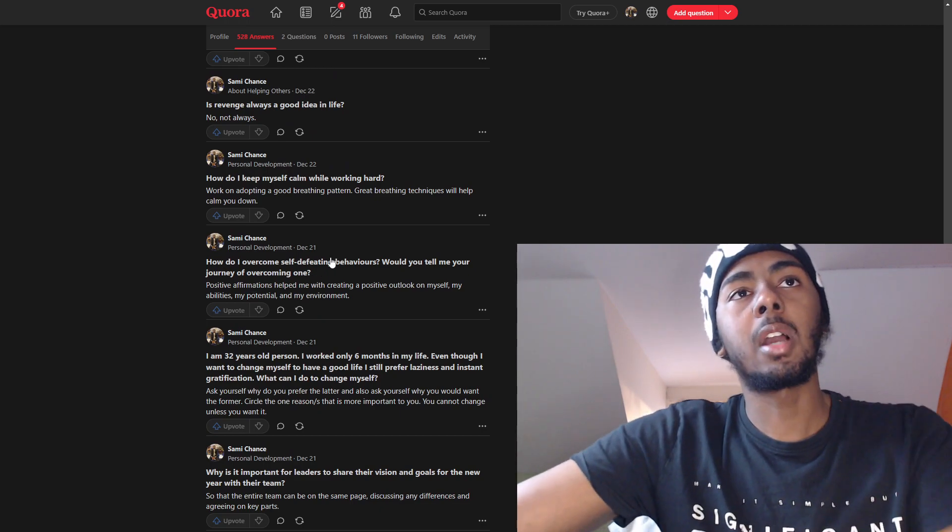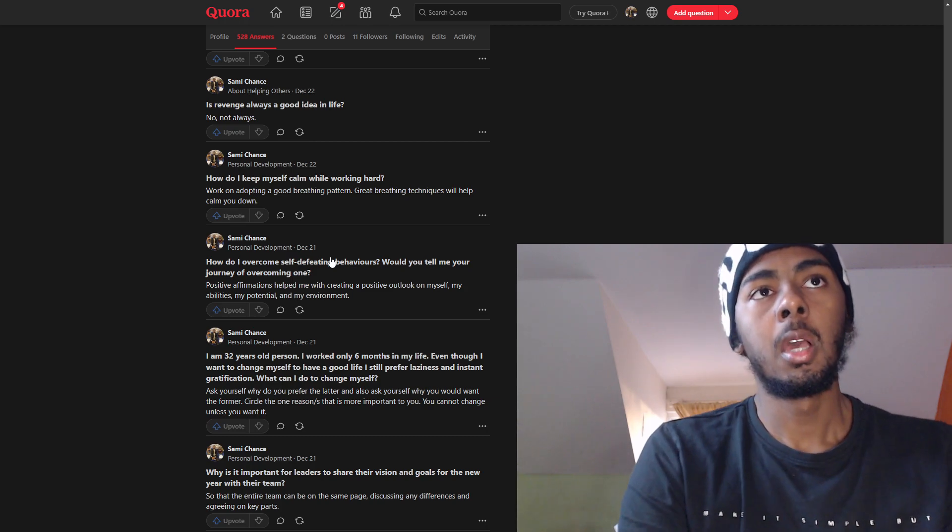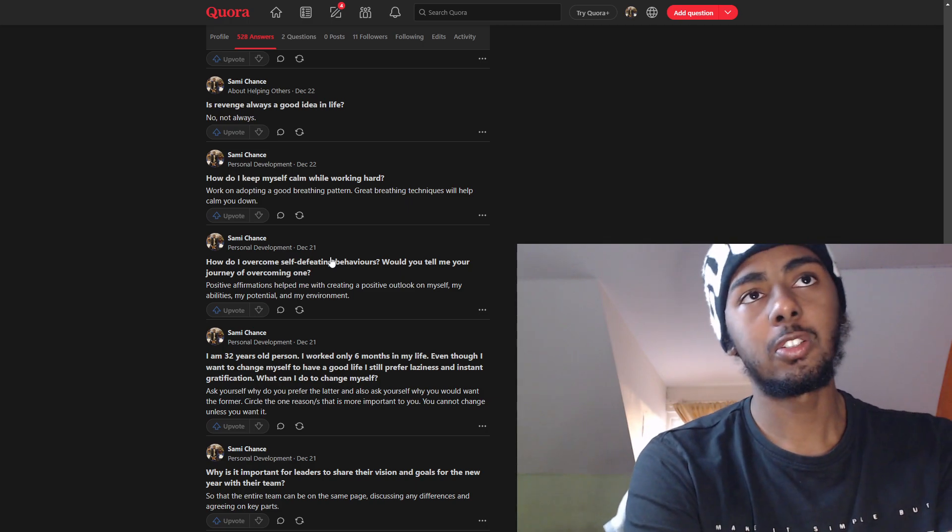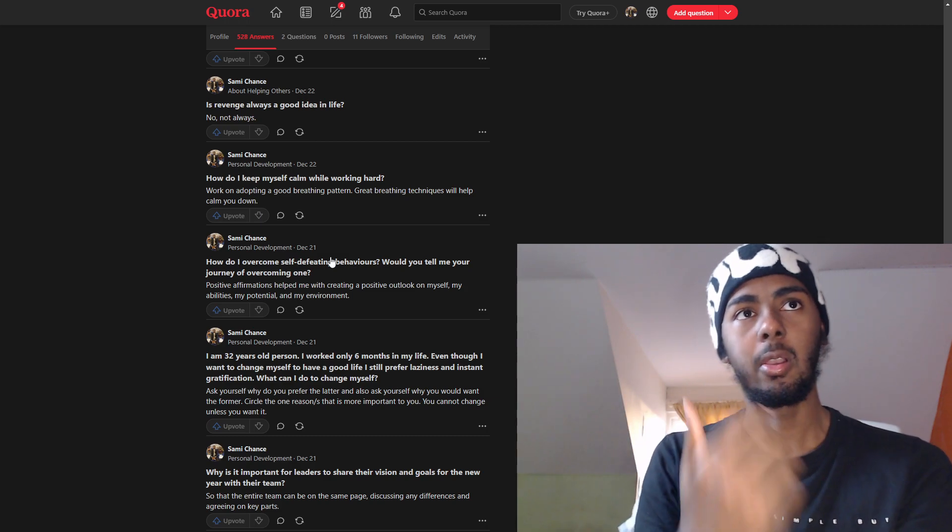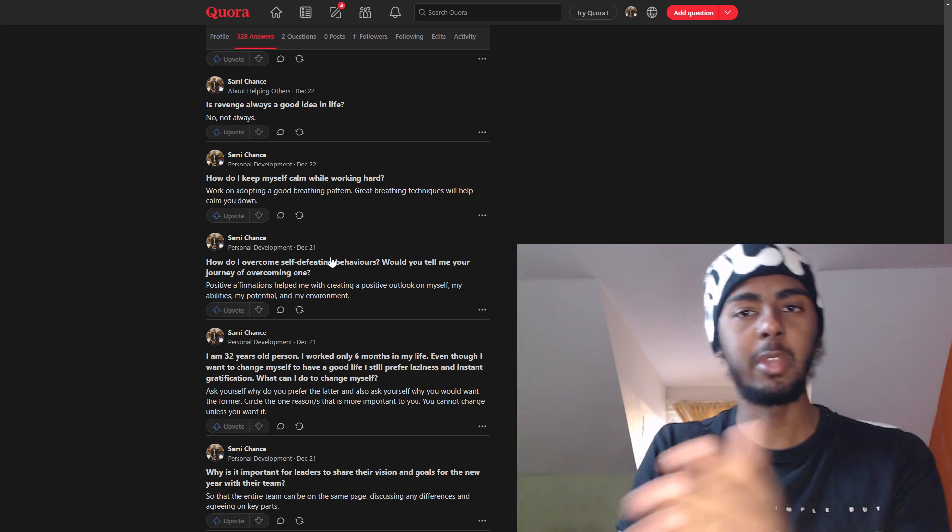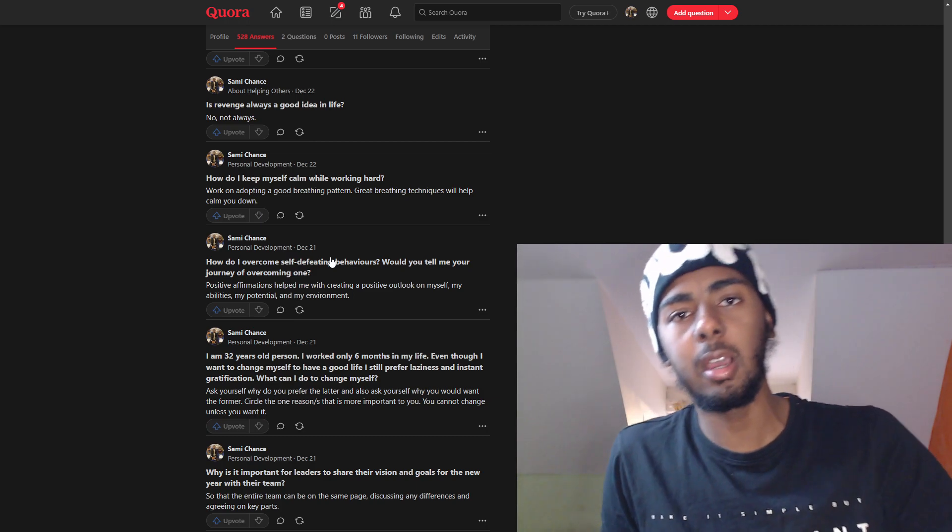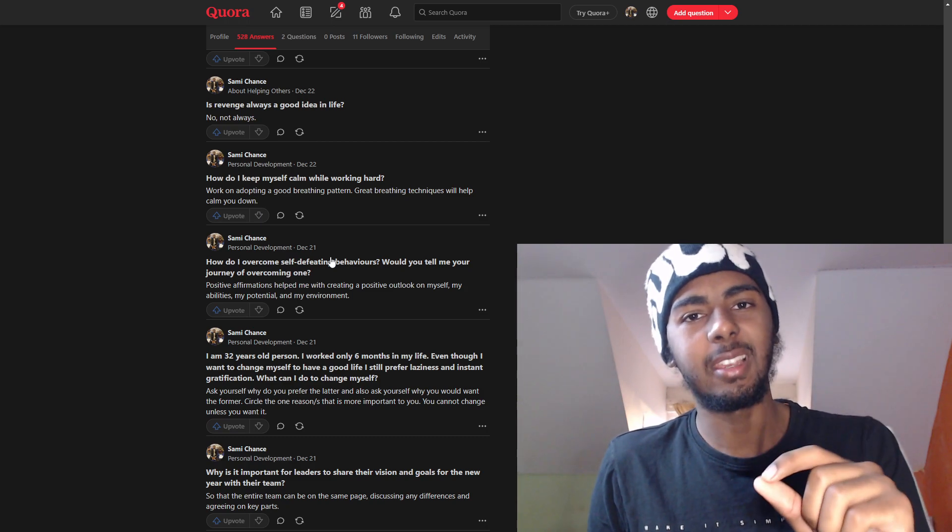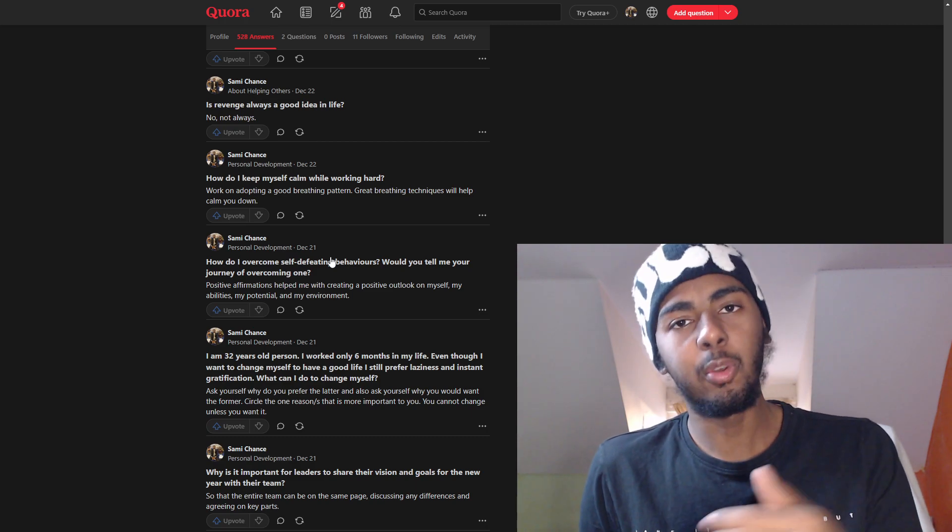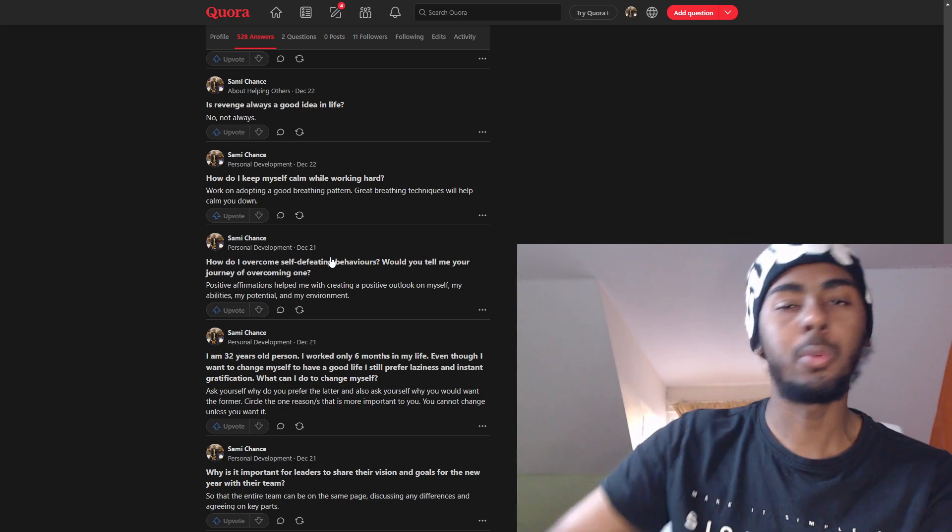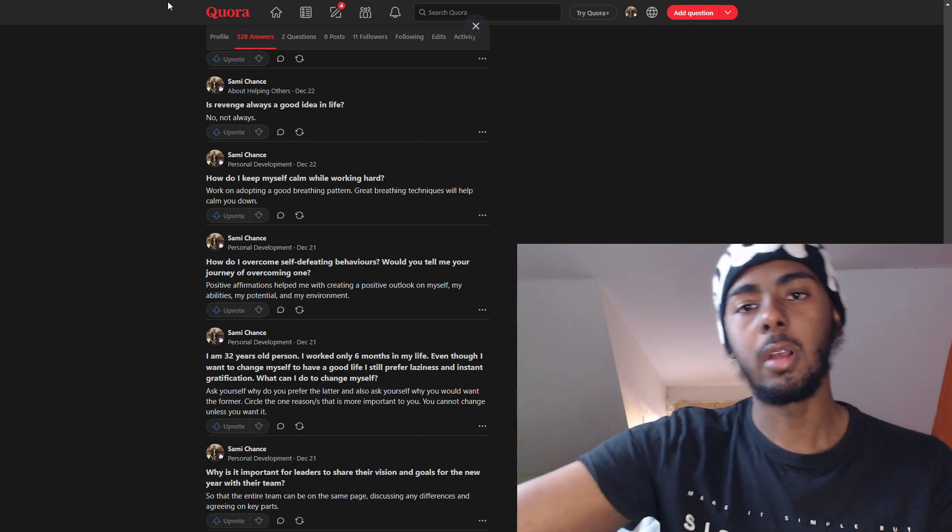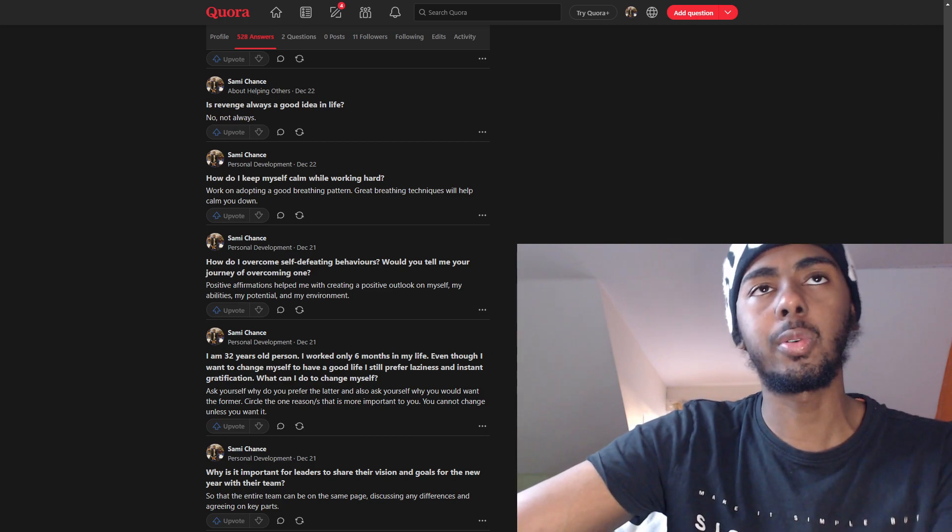How do I overcome self-defeating behaviors? Would you tell me your journey of overcoming one? Positive affirmations help me with creating a positive outlook on myself, my abilities, my potential and my environment. And I love this because as time continues to go on, the more time I've been using positive affirmations and the more good things I have to say about it. Because every time you use them, it's only like a nudge, like a little ounce of difference. But over time, I feel the difference when I look back at the man I was before versus the man I am now and the man I will be in the future. Positive affirmations help you defeat the internal problems and resistance you create in your own mind.